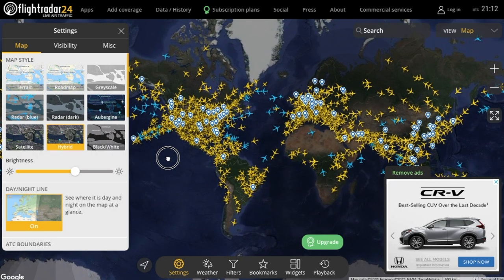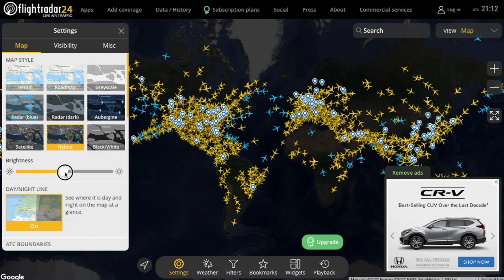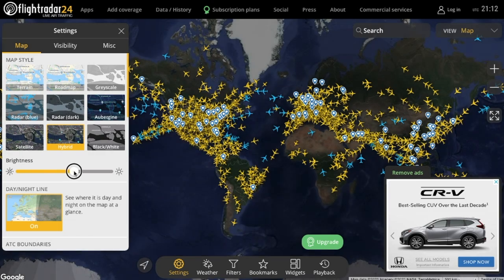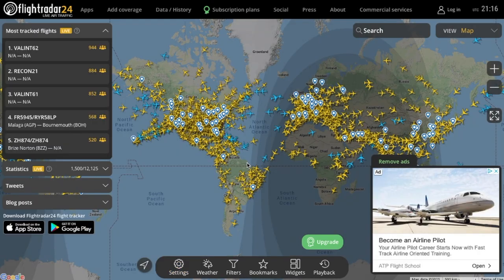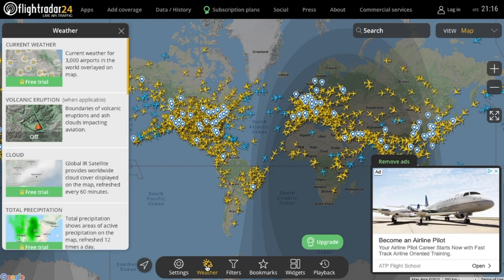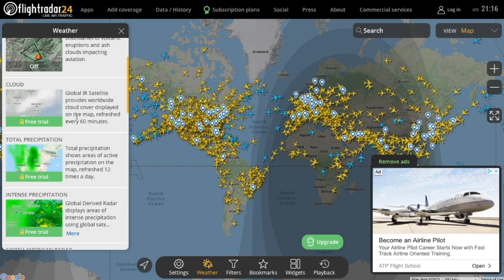You can also change the brightness and toggle the day and night line on the map, which shows you where it is currently daytime and nighttime. In addition, if you pay for a subscription on the website, you can also show live weather on the map and how it might impact flights in a specific area.